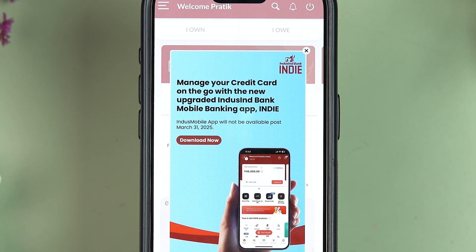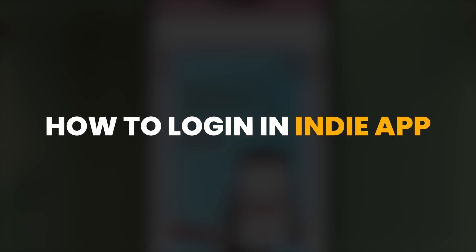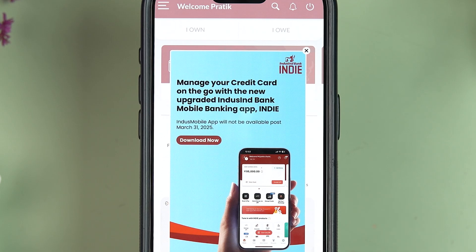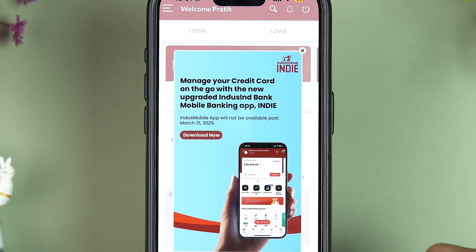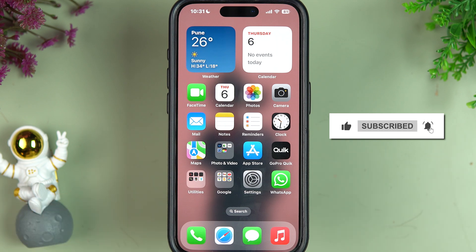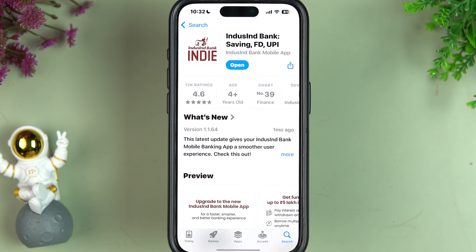The IndusInd Indie app is available on the Play Store and App Store. In this video, I'm going to show you how to log in or re-register in the IndusInd Indie app if you have an account with IndusInd Bank. Without wasting any time, let's start — but if you're new to the channel, please subscribe.